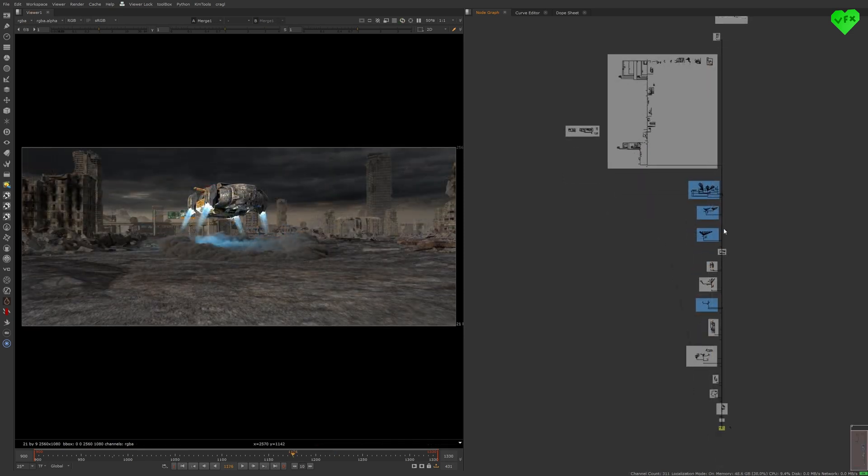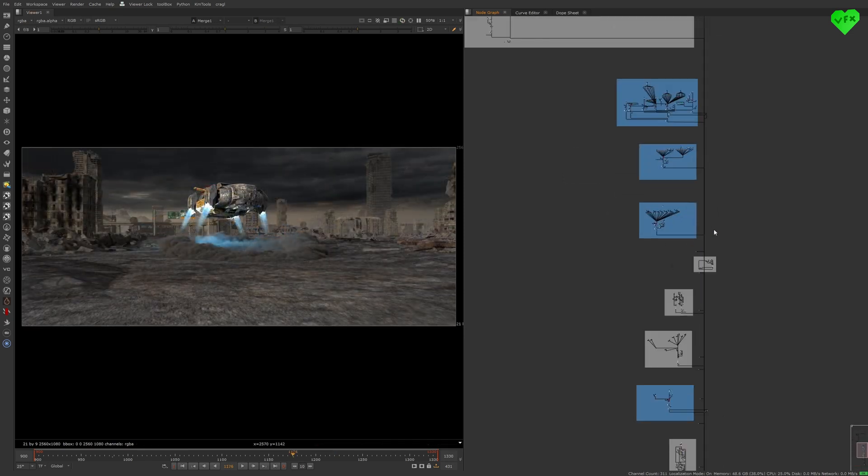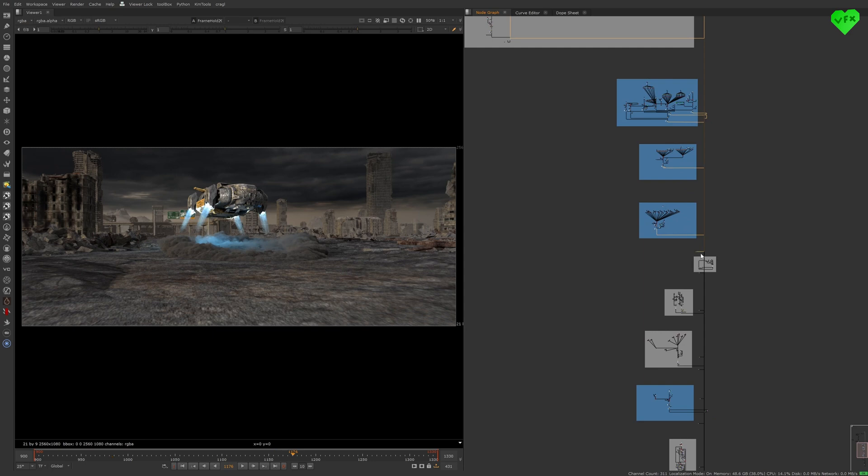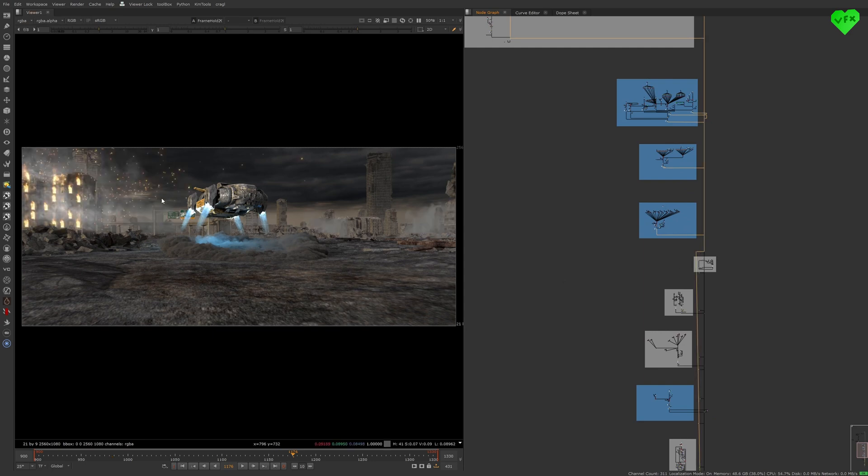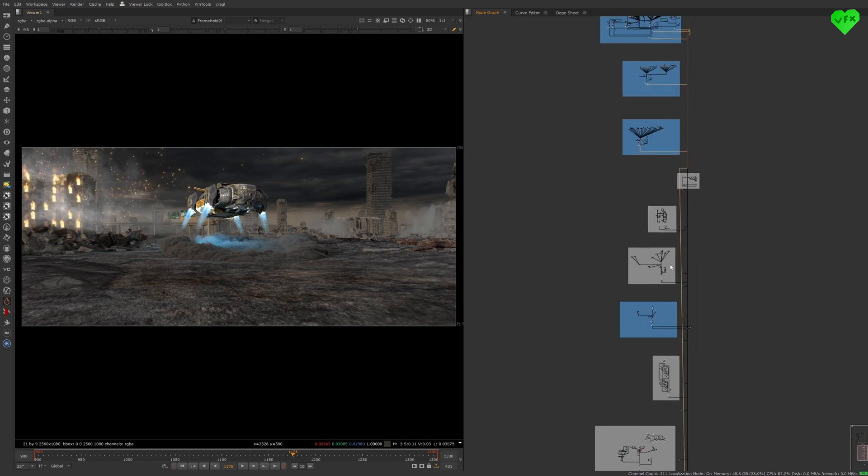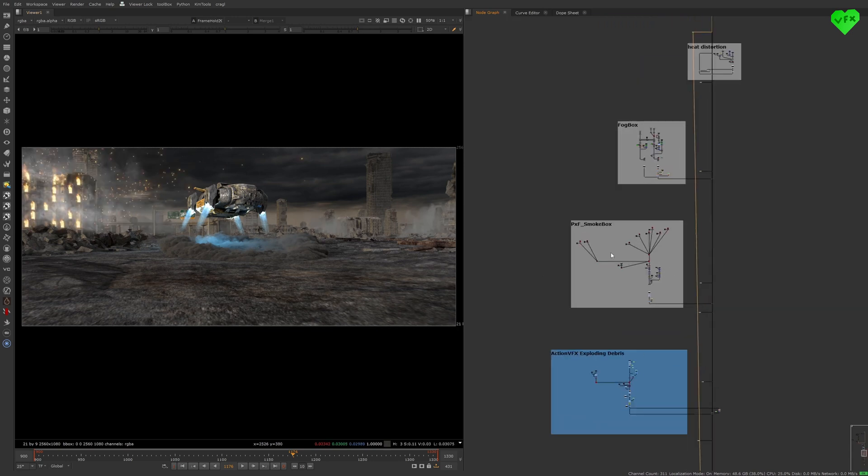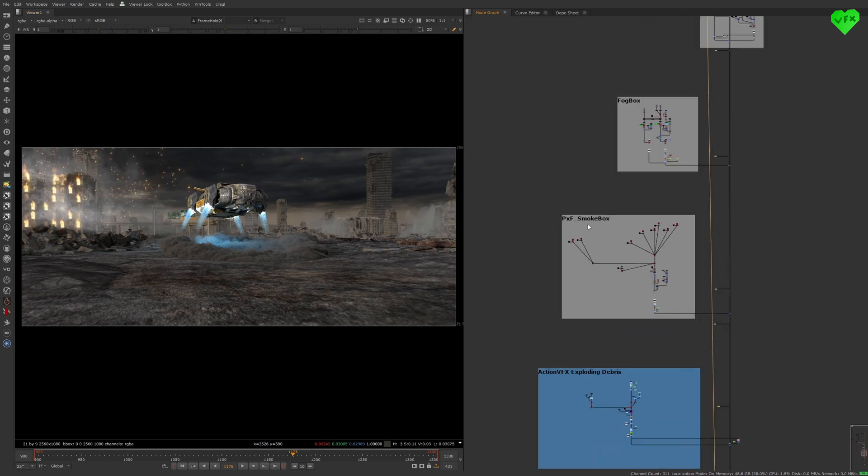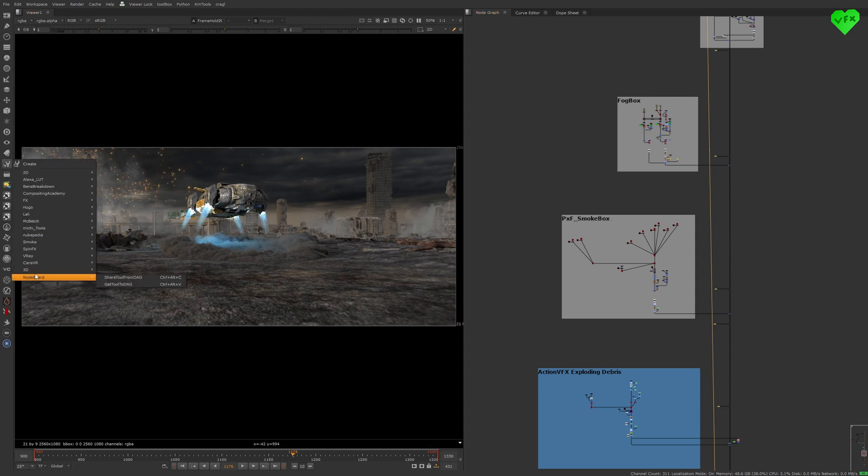Now I want to talk about the atmosphere and some effects layers. I added a bunch of action VFX assets to the shot, and I also used some smoke and fog setups from Nukipedia like the PXF Smokebox, or setups that you can get directly from within Nuke by using the fogbox toolset.